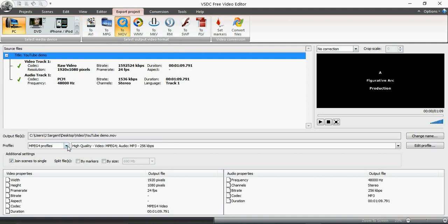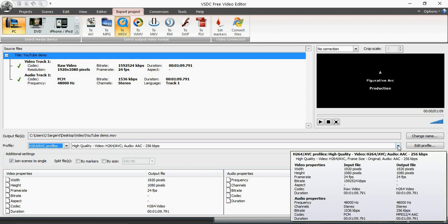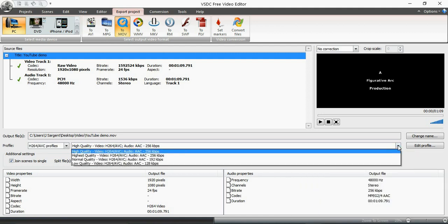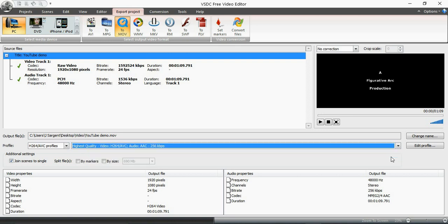Now I'm going to go down here to Profile. I have to pick what kind of encoding I want to use. Personally I think the AVC is my favorite for quality. So I would recommend that. Then I'm going to go into highest quality right here.